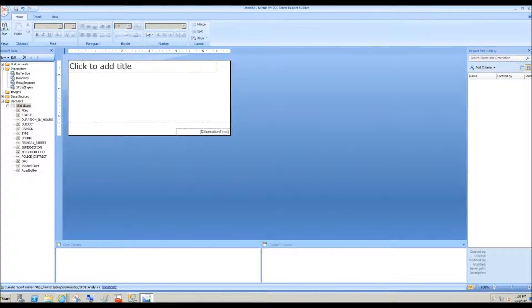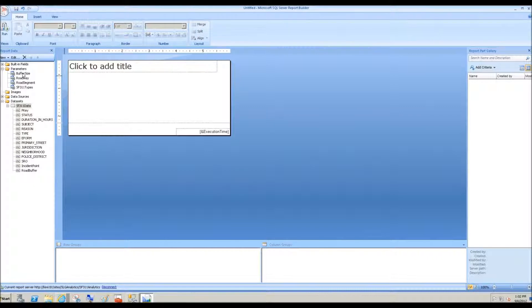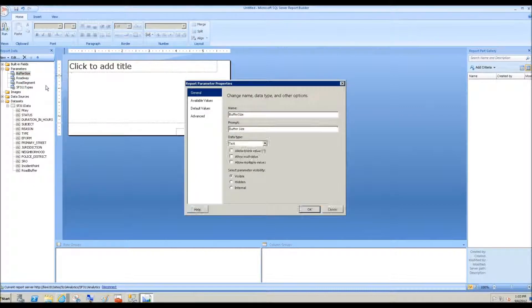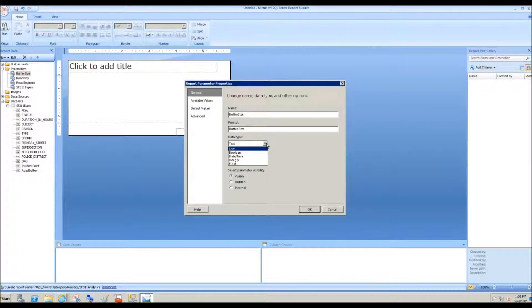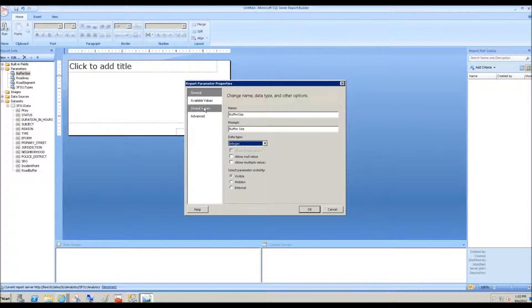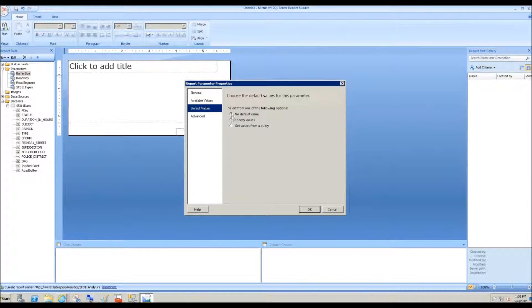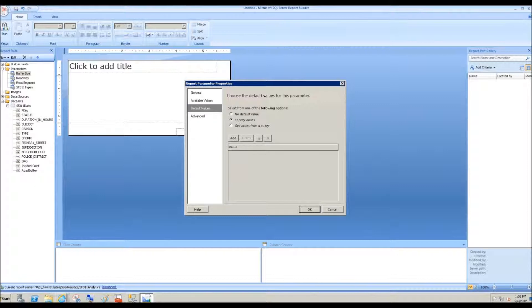And then finally, once road and road segment is selected, show the 311 types that are within the buffer that was defined. So first, let's go to buffer size and set the data type properly. It's an integer. Let's give it a default value of 100 meters.